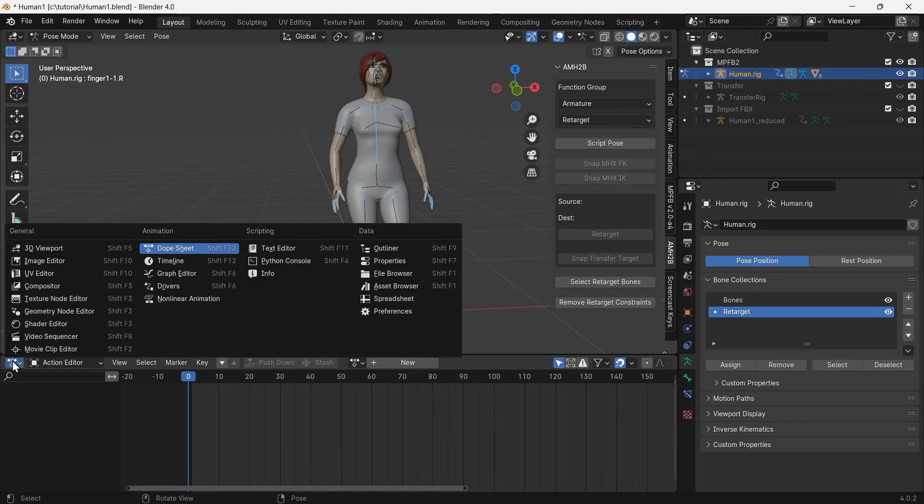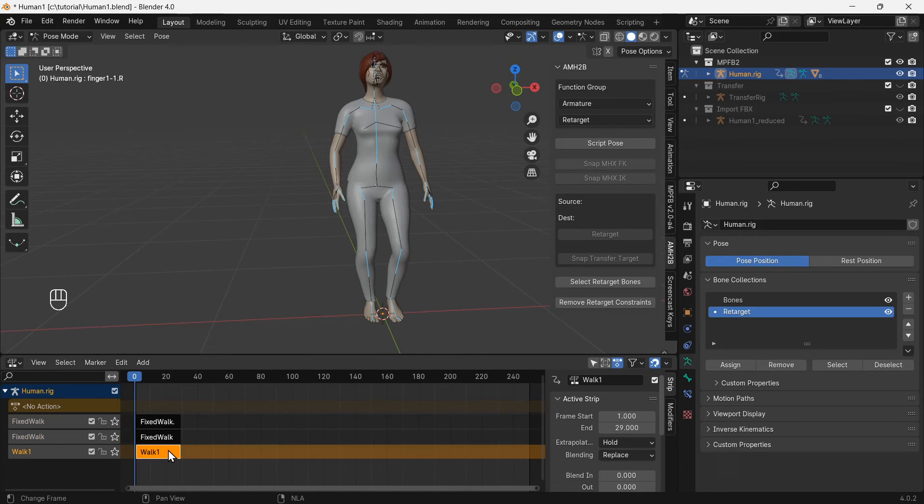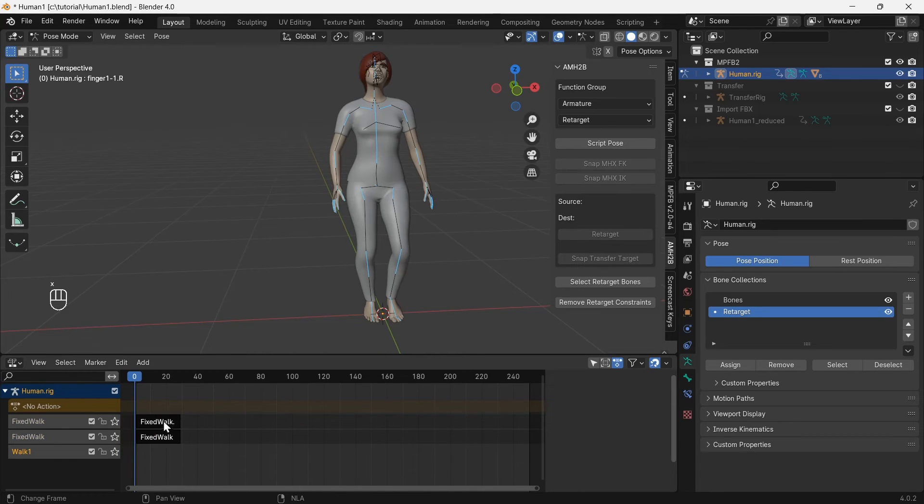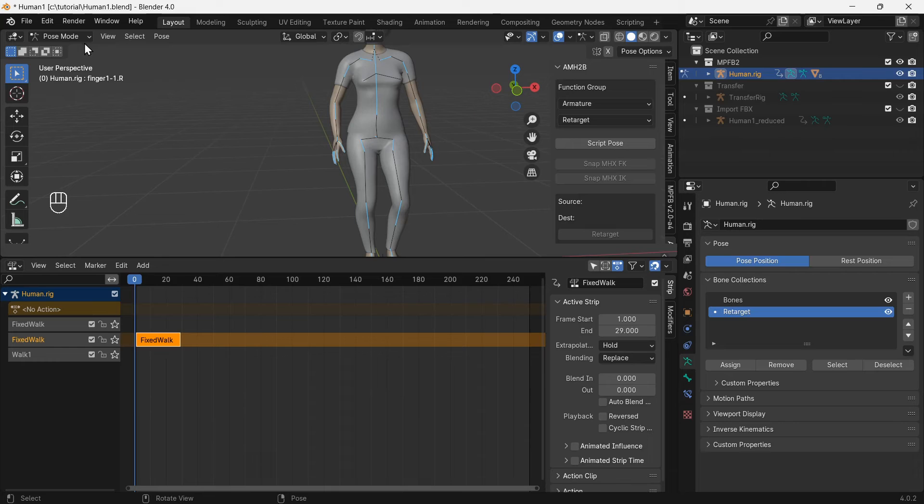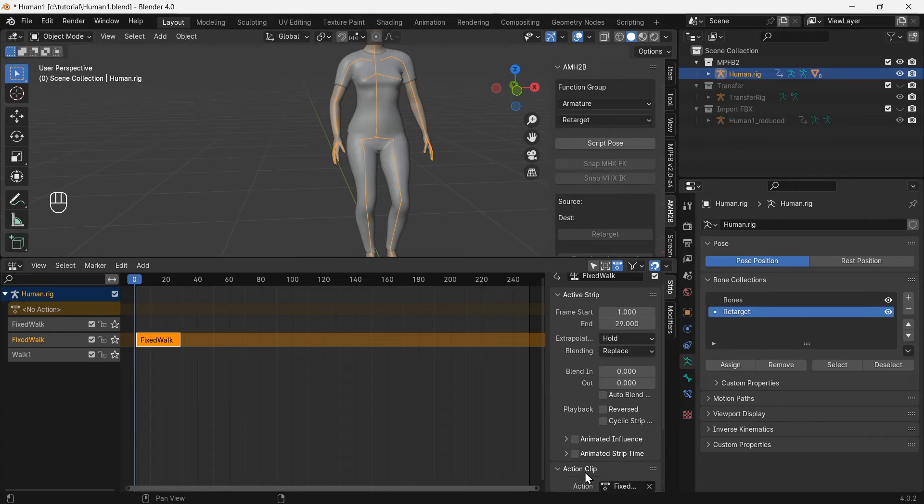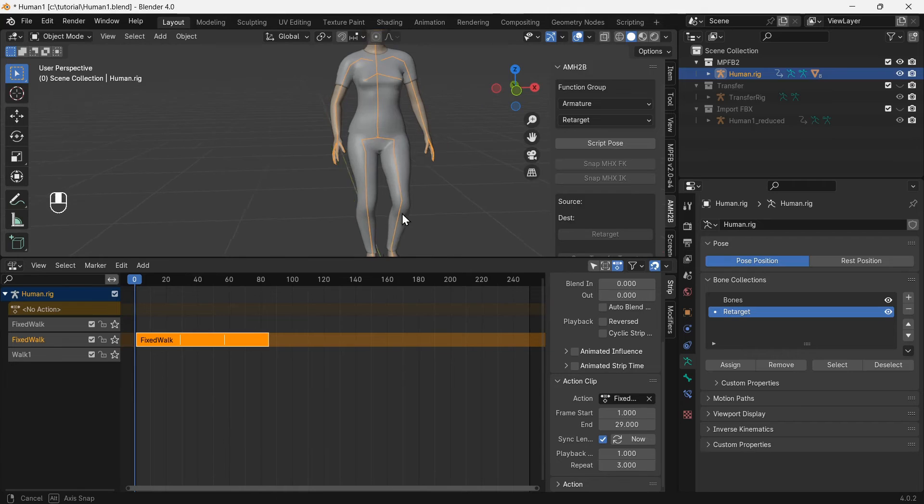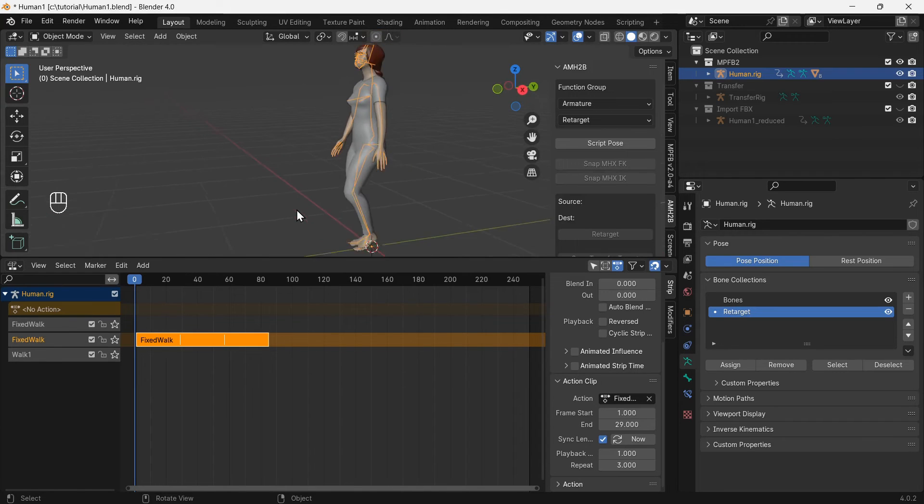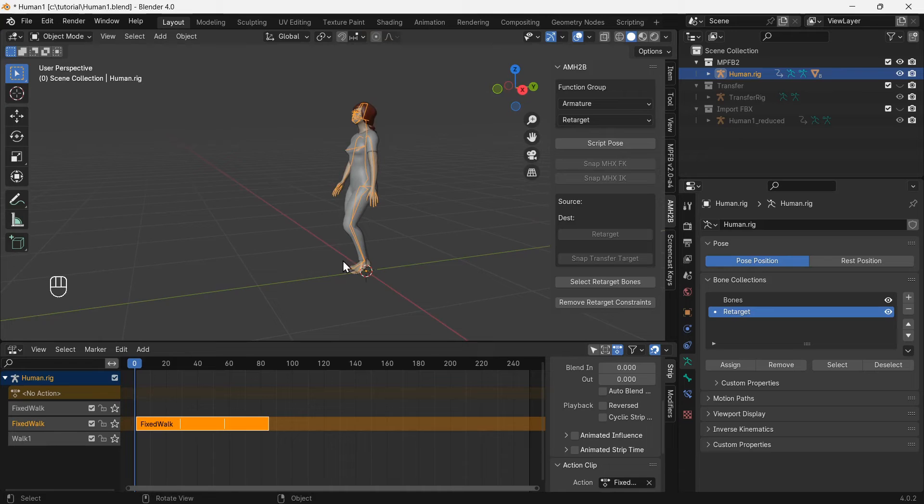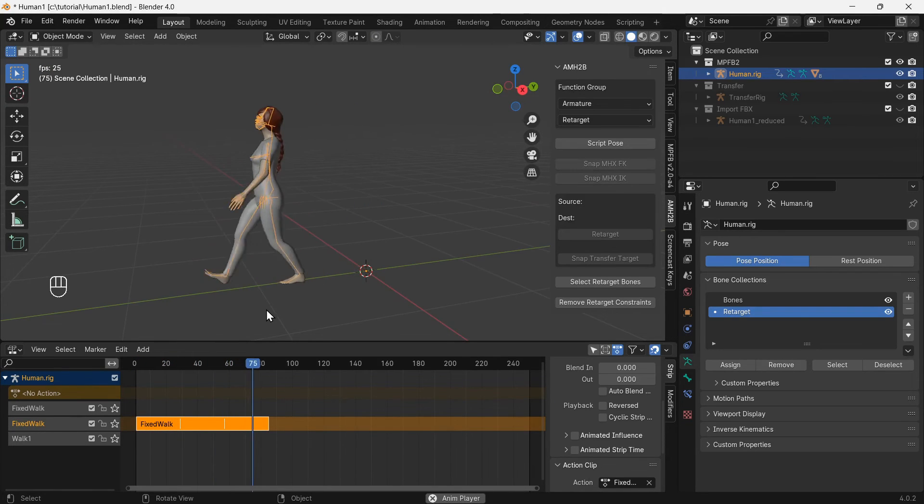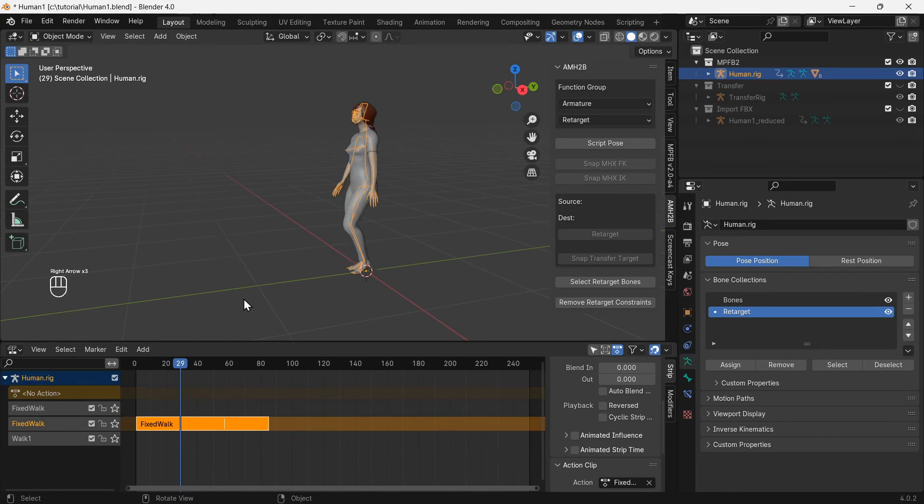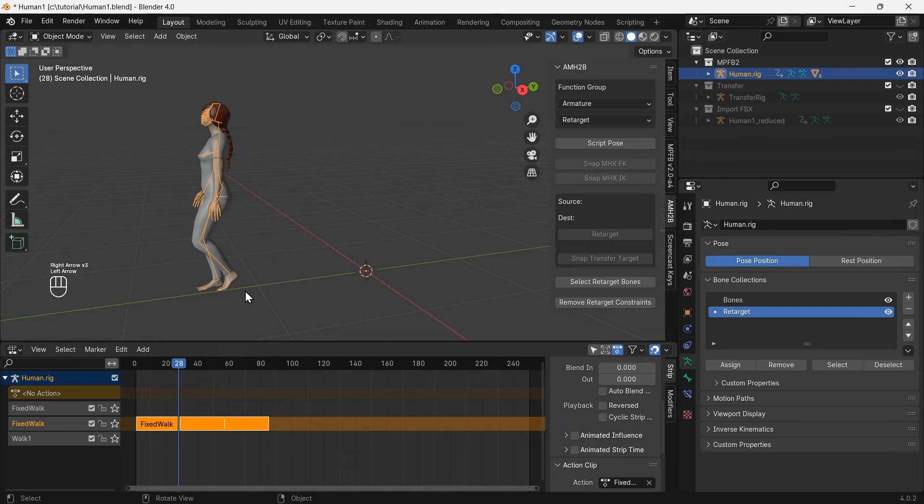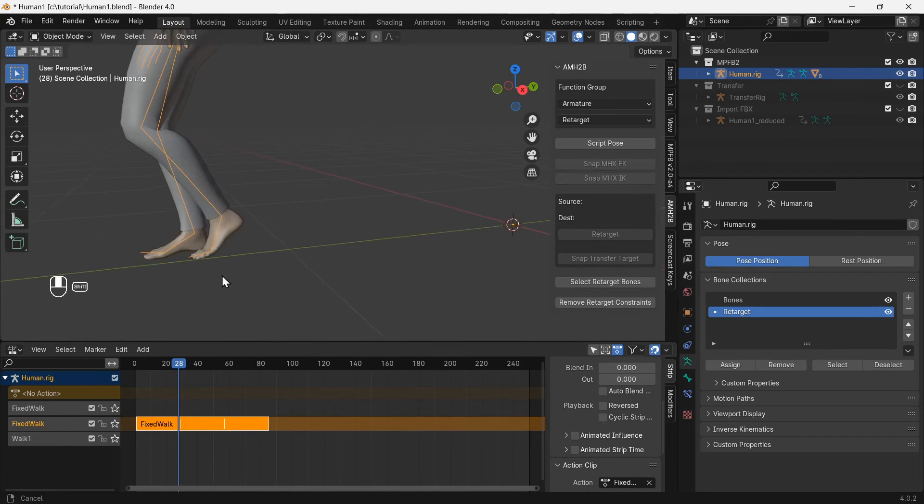Go to non-linear animation so we can make the walking animation loop multiple times. Delete the extra action strips, keeping only the fixed walk animation. Also change back to object mode. Under action clip change repeat to 3. The walk animation is looping, but the character returns to the same starting point at the beginning of each loop.